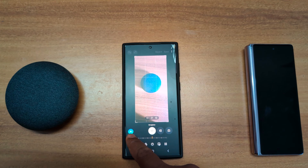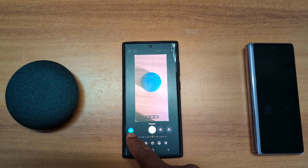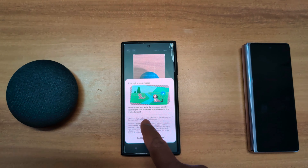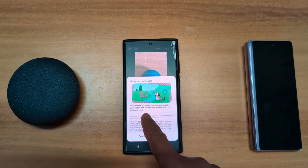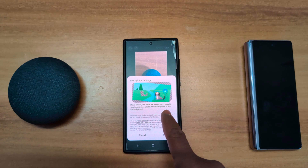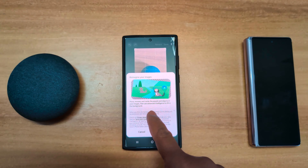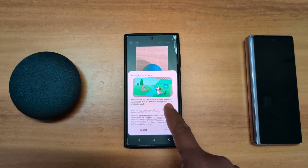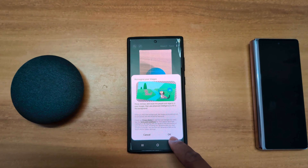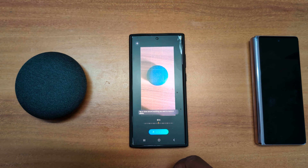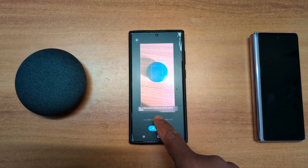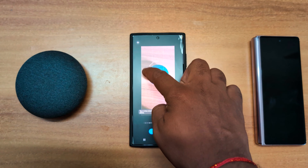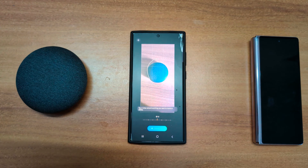Now here you can see the AI button — tap on it. You can see options to reimagine your image, move, remove, and resize the people and objects in your image. It uses advanced intelligence to fill in the background. Tap OK. Now tap or draw around anything you want to move or delete — here we circle this.